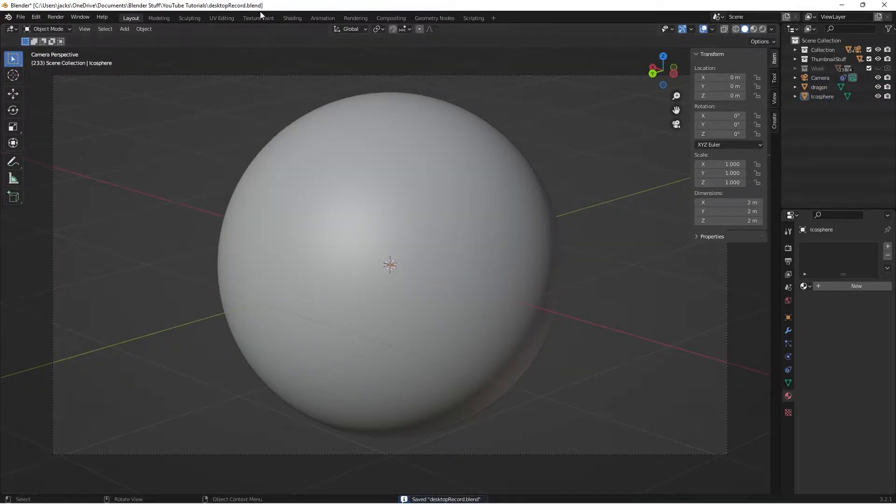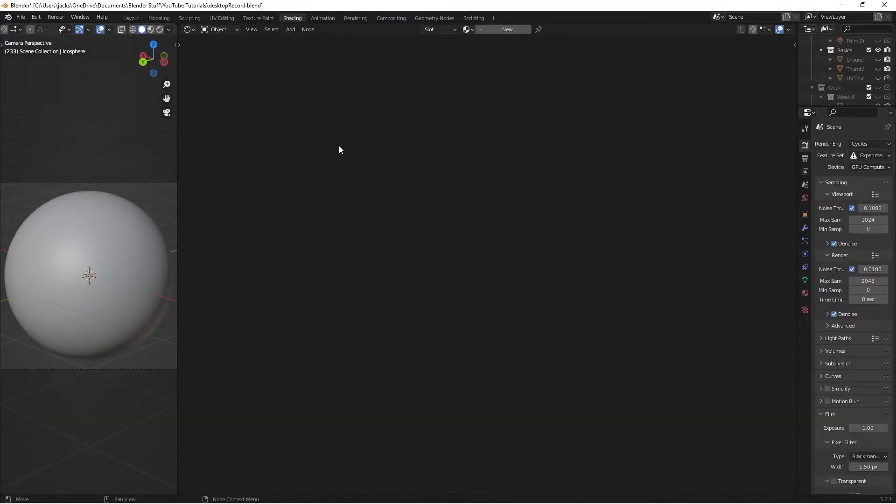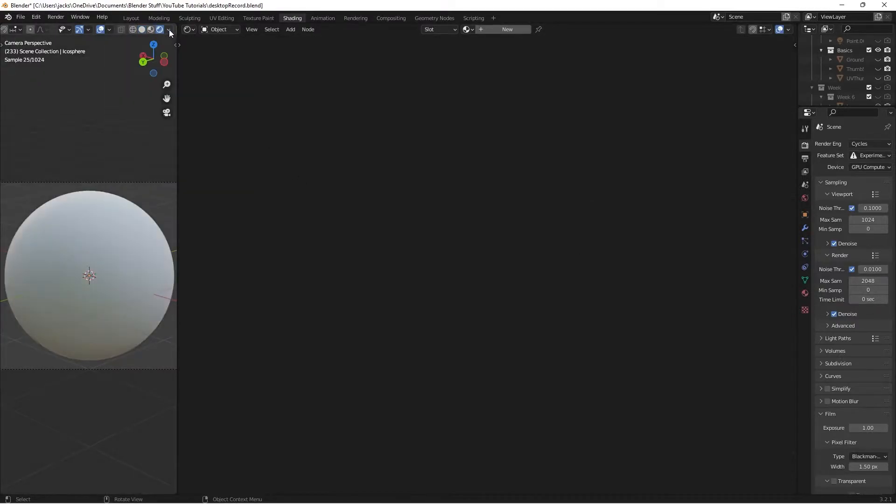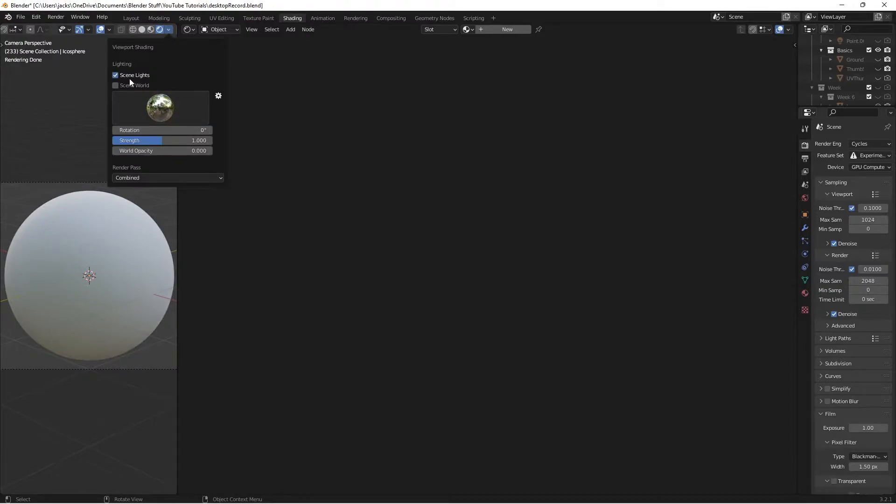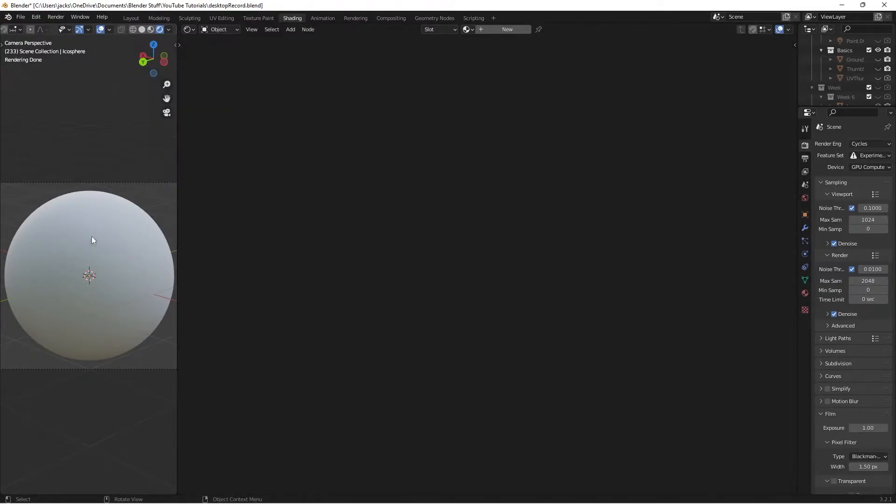So then I'm going to head over to the shading tab. I have my 3D viewport set up, and then my node editor up here. Then I have a rendered preview. I'm using the unchecked scene world and the forest for the built-in lighting.